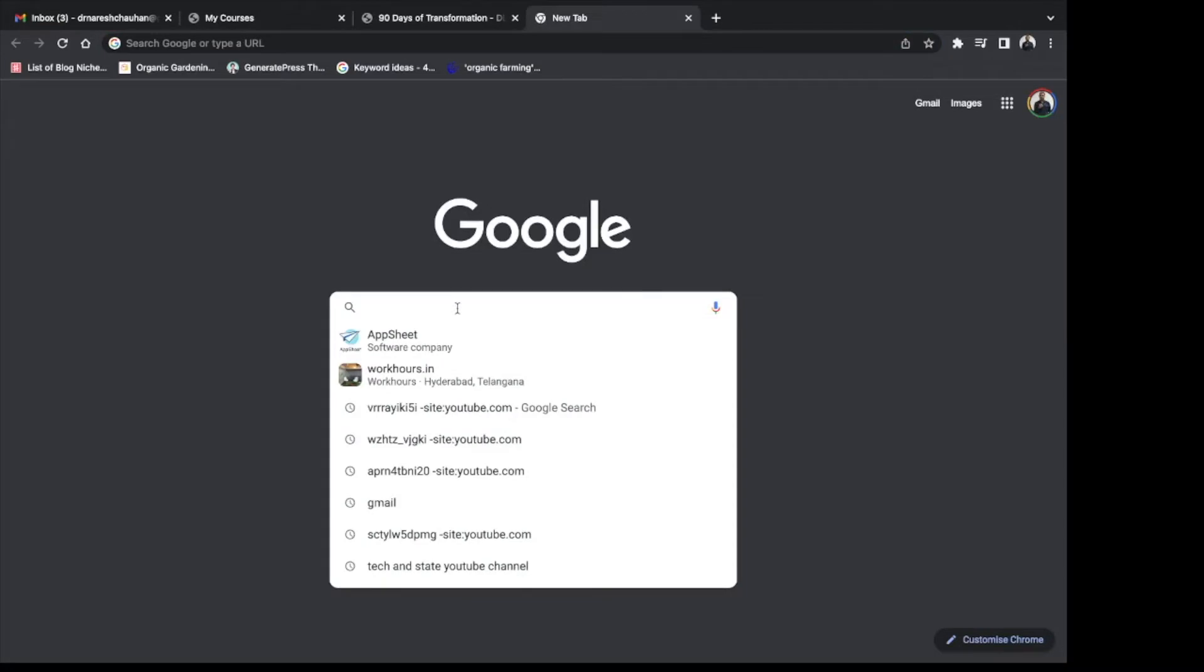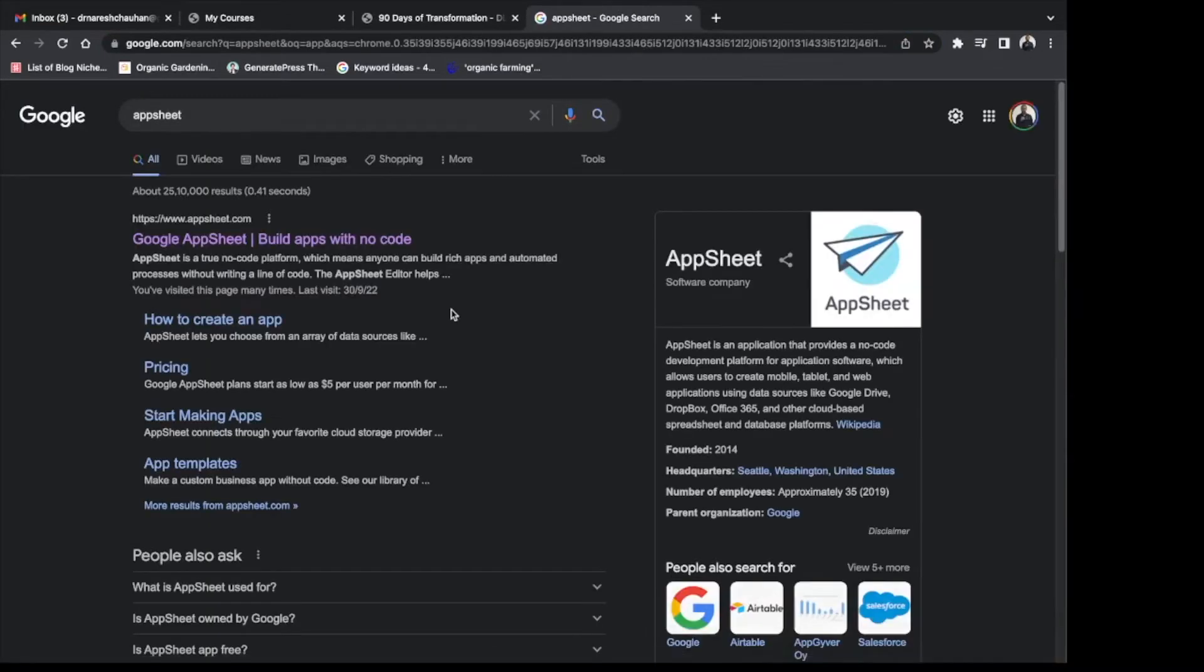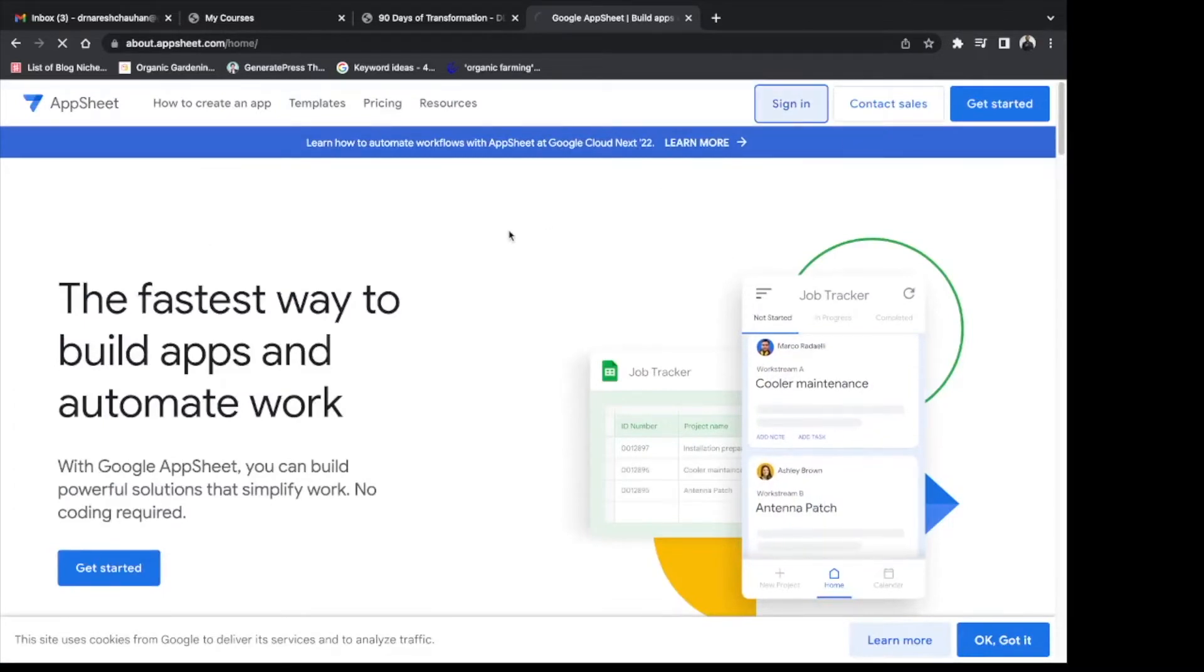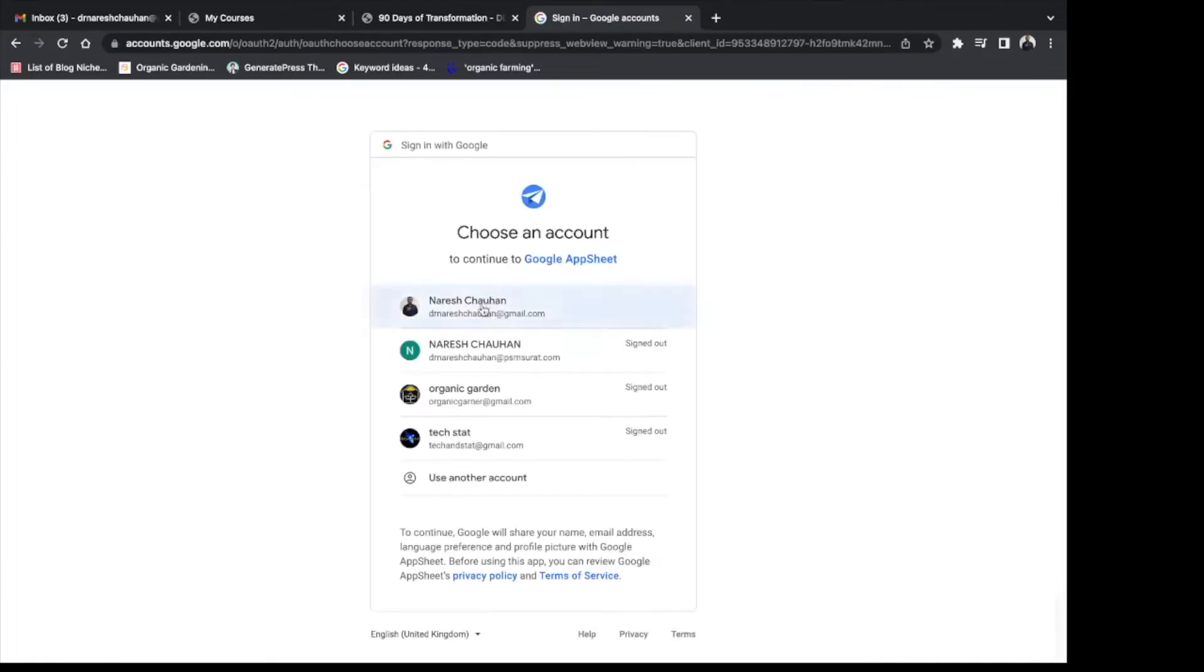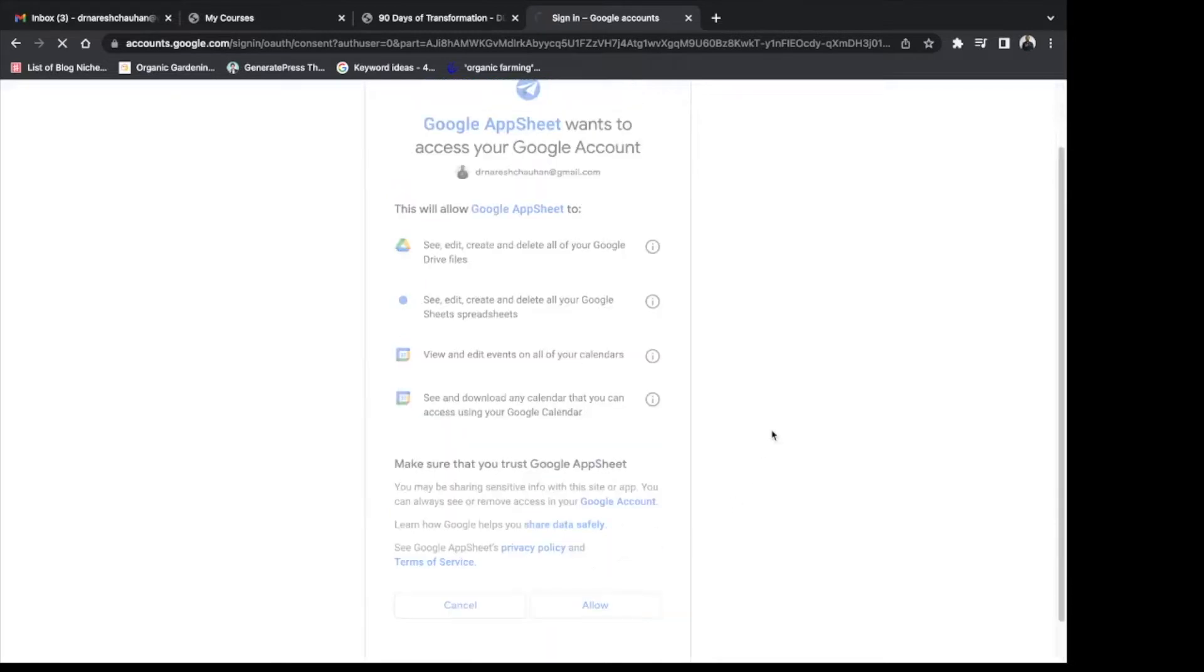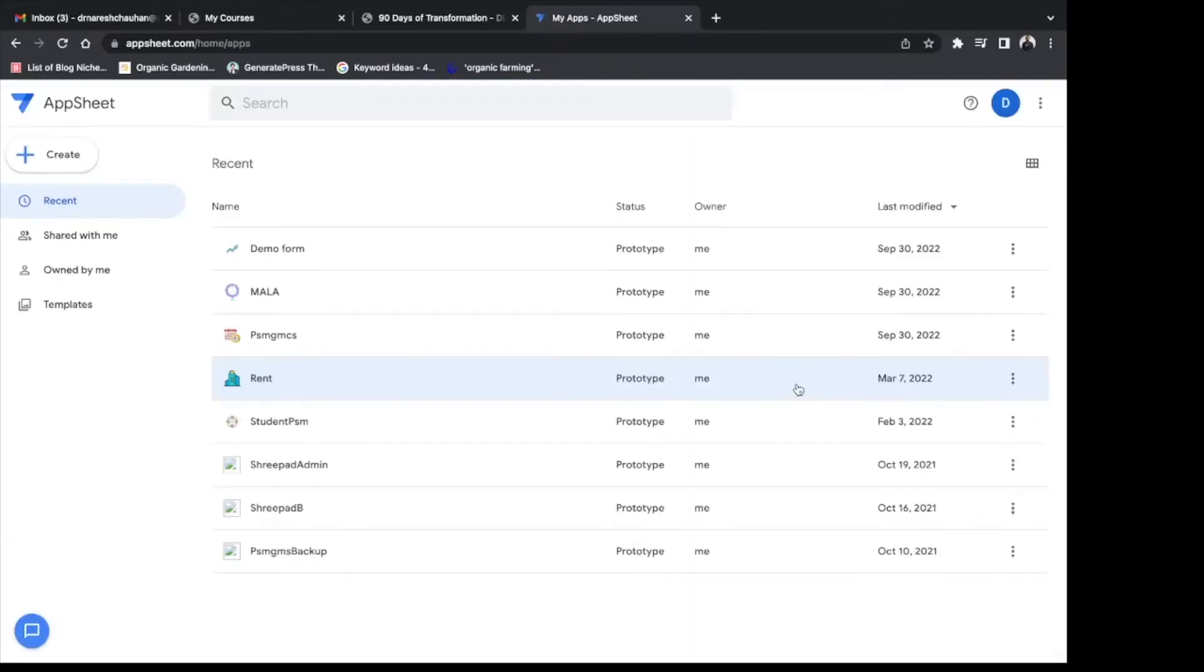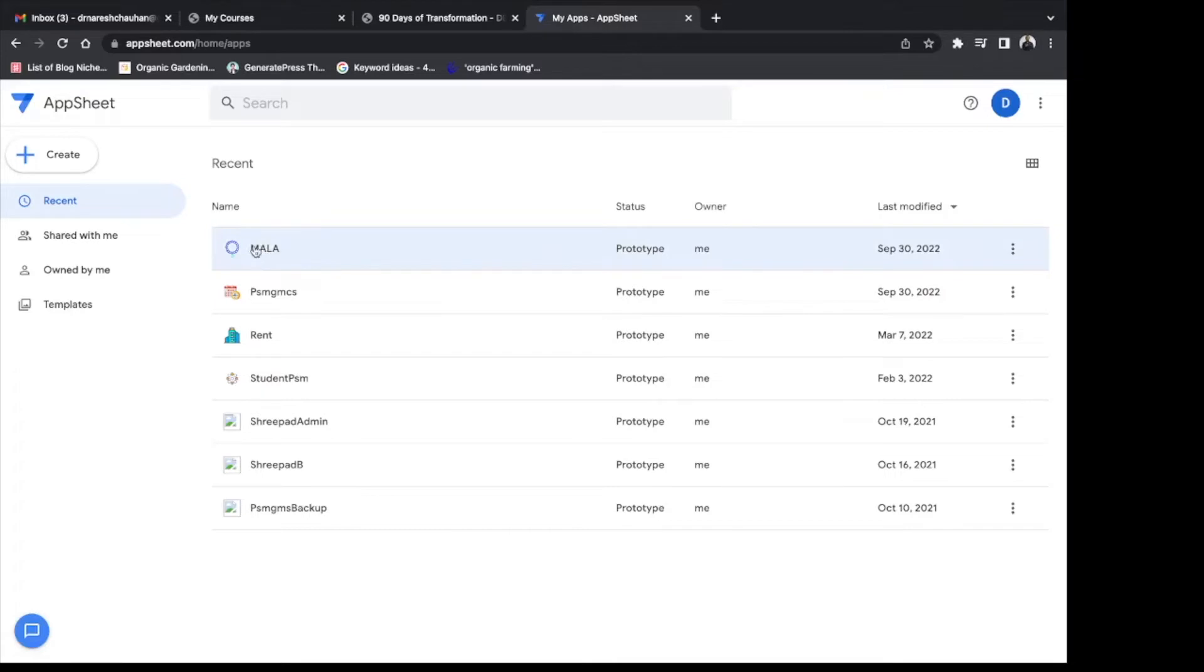Go to Google search. Type AppSheet. Click on the link. Sign in with your existing Google account. Use your Google account. Allow the access. So you will end up at this nice dashboard where different apps you have created would be visible.